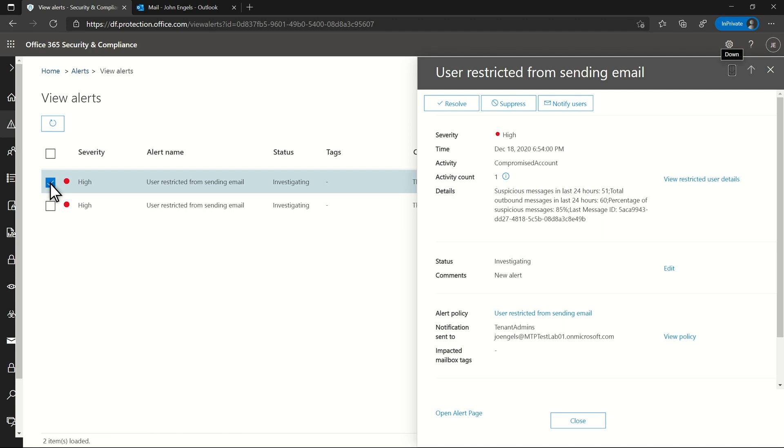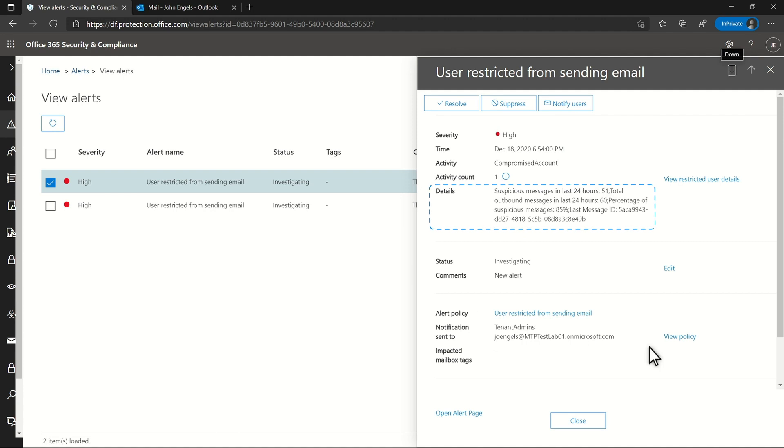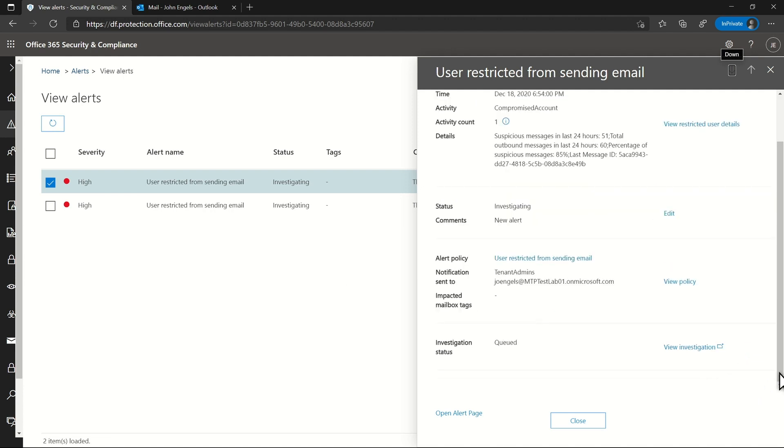This specific alert shows a high volume of suspicious emails. For lower volumes, we trigger suspicious sending alerts that have a temporary restriction. In this case, however, the user is locked out, so I need to investigate further to understand and clean up the problem.